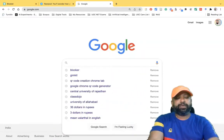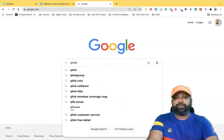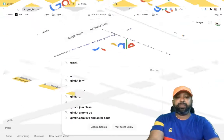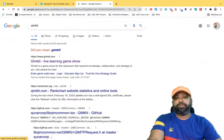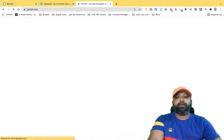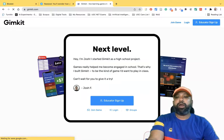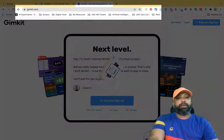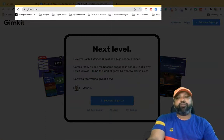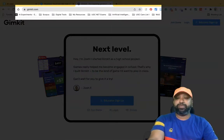Suppose I like to visit the Gymkit website, therefore I'm typing 'gymkit' here. Once I type gymkit, I like to move to the home page of Gymkit, therefore I'm clicking here. The URL of the Gymkit website is gymkit.com.